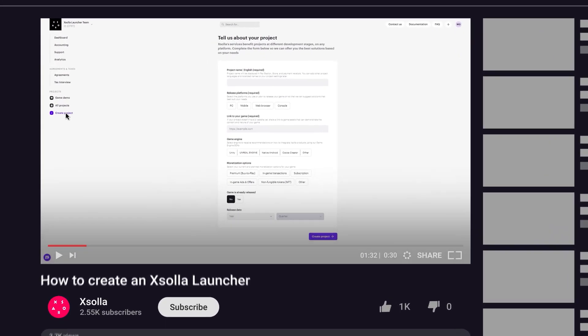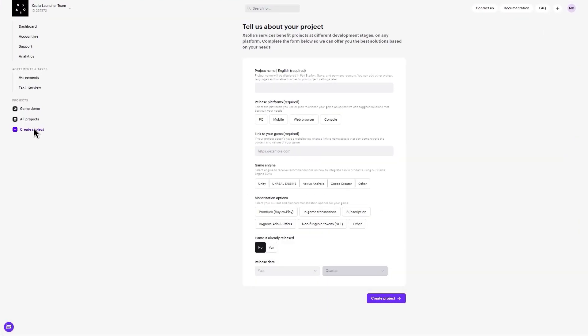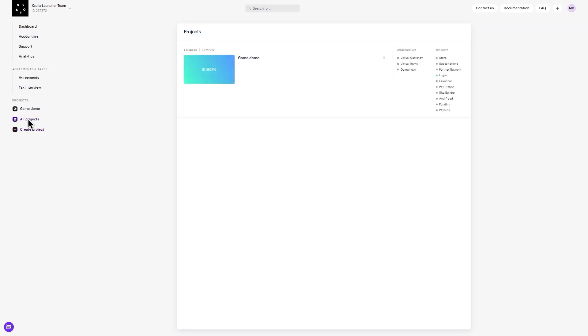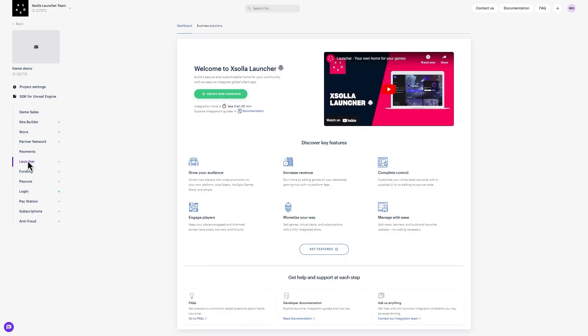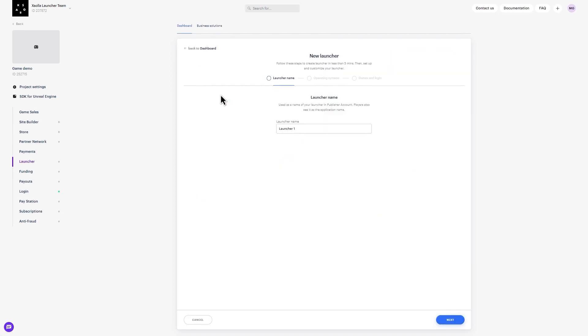When you're all set, continue with the following steps. In the chosen project view, navigate to the dashboard on the left-hand side. Select the Launcher tab and click the Create New Launcher button.